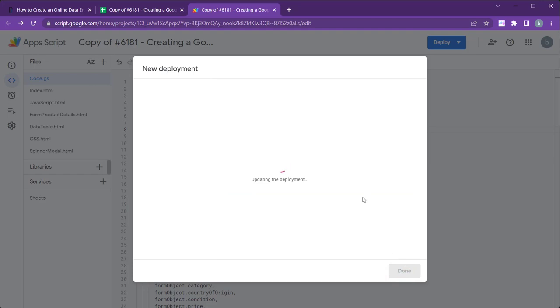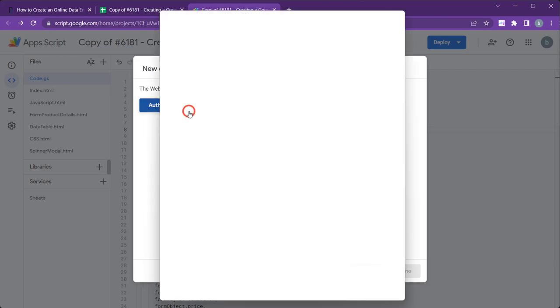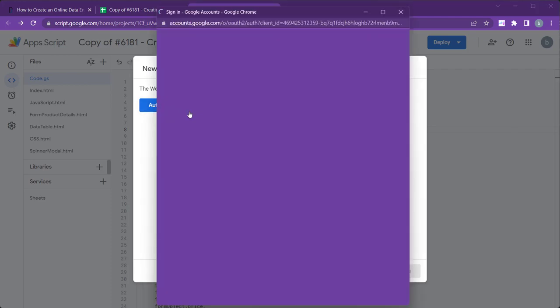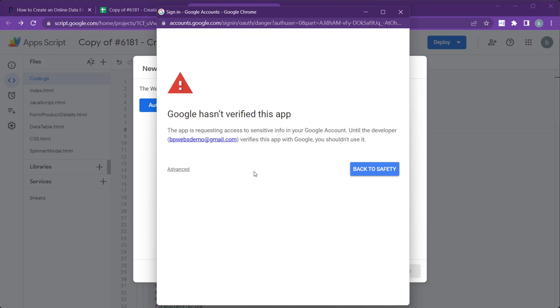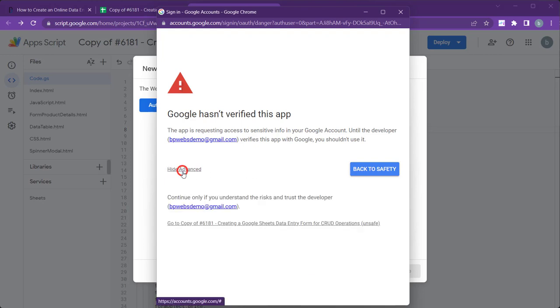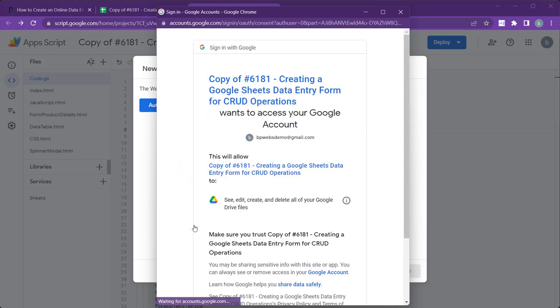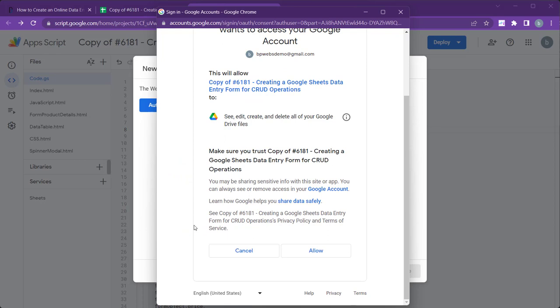Once you click Deploy, it will ask you to authorize access to your data to run it on your account. Click Authorize Access. Choose your email address and continue. Click Advanced, and then click the link with your app's script name. Click Allow.